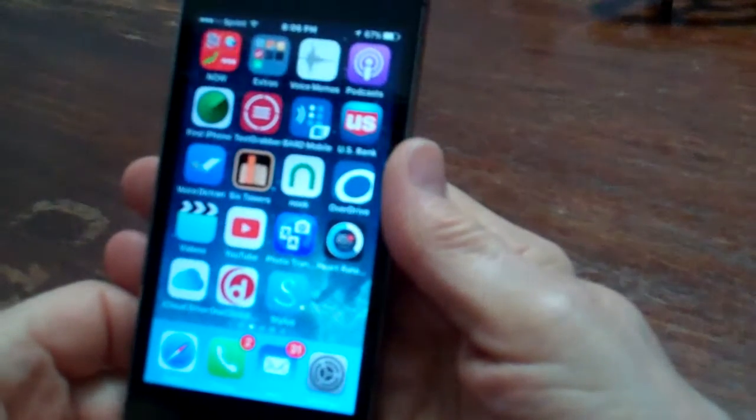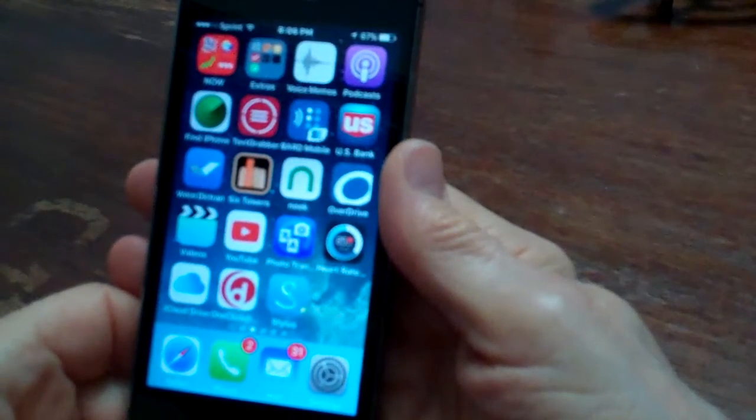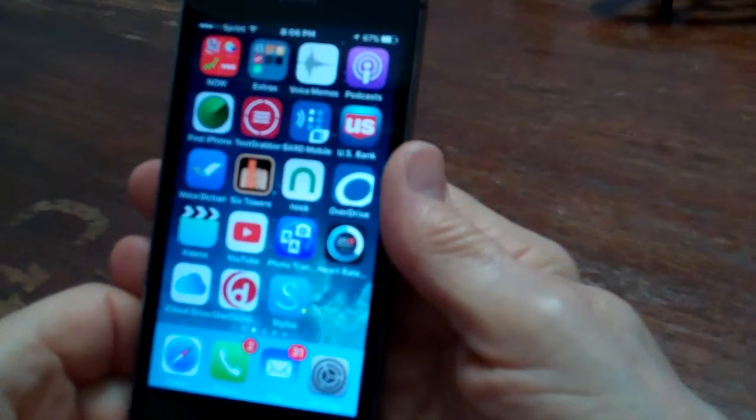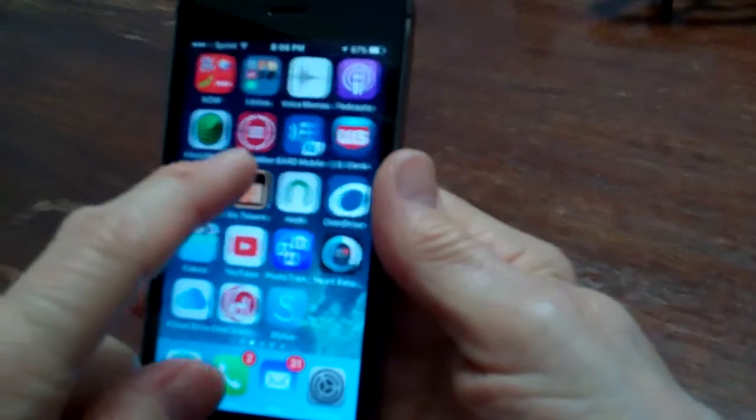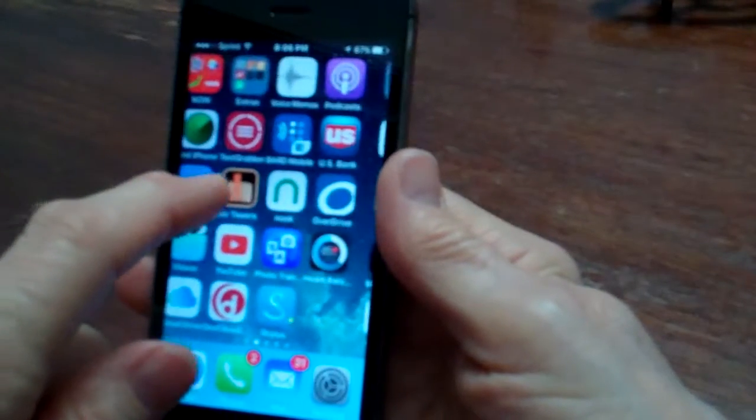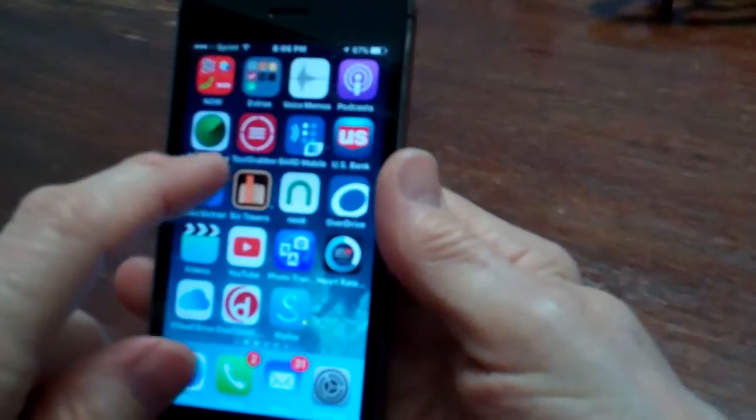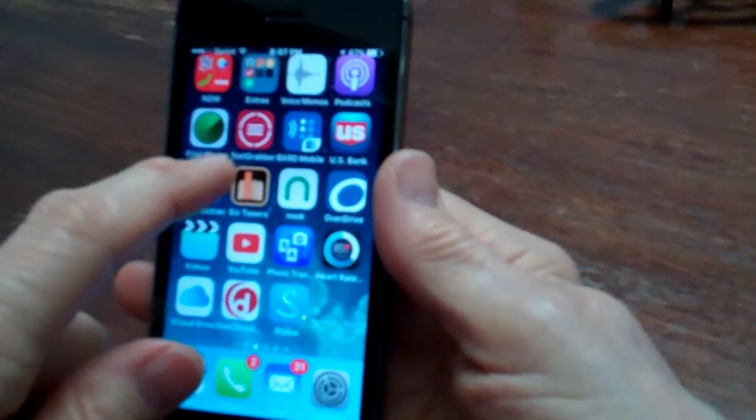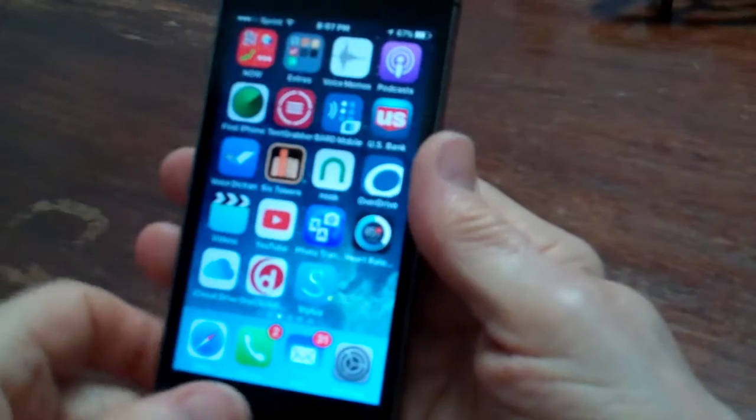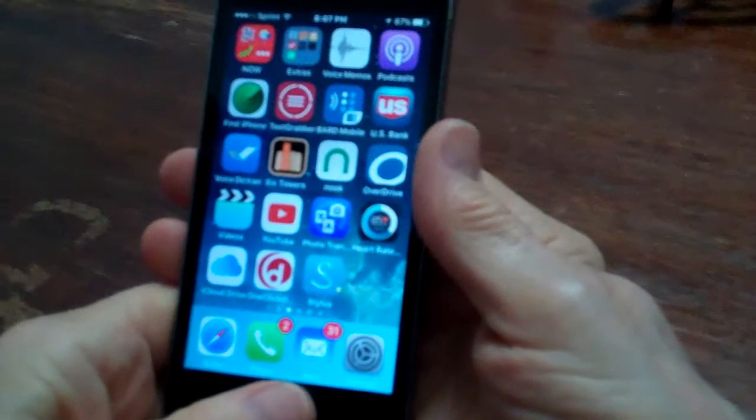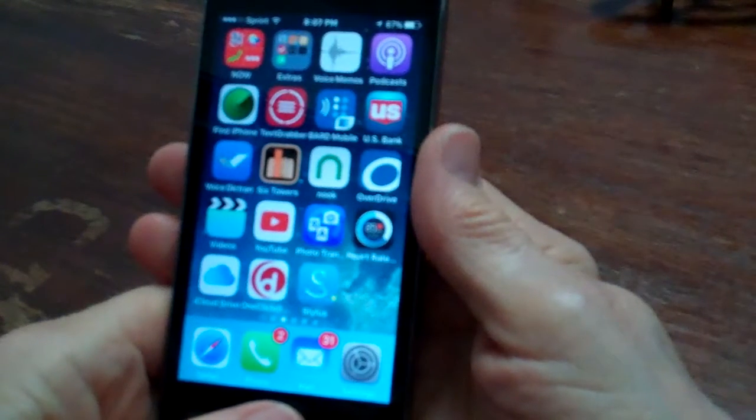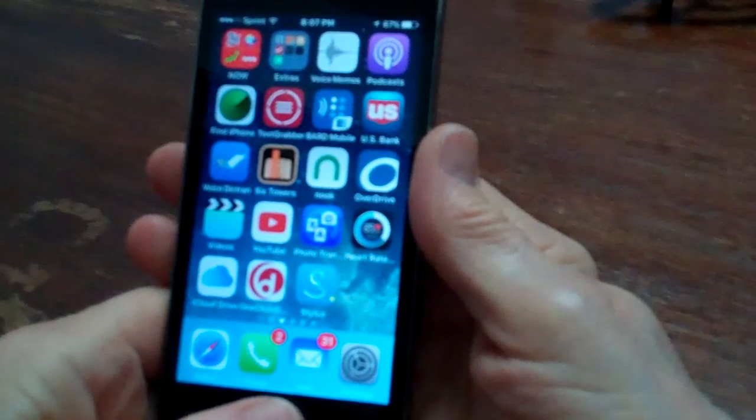I'm going to open my phone. VoiceOver is not running so I don't hear anything. If I move my finger around the screen I don't hear anything happening. So I'm going to just ask Siri to turn on VoiceOver.